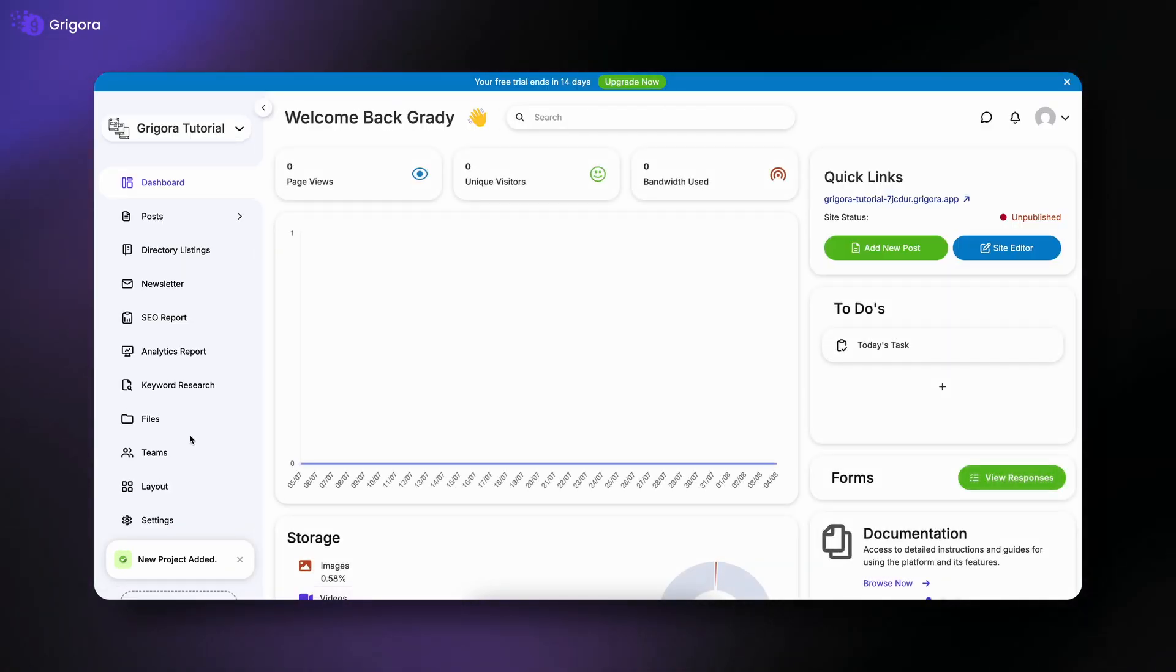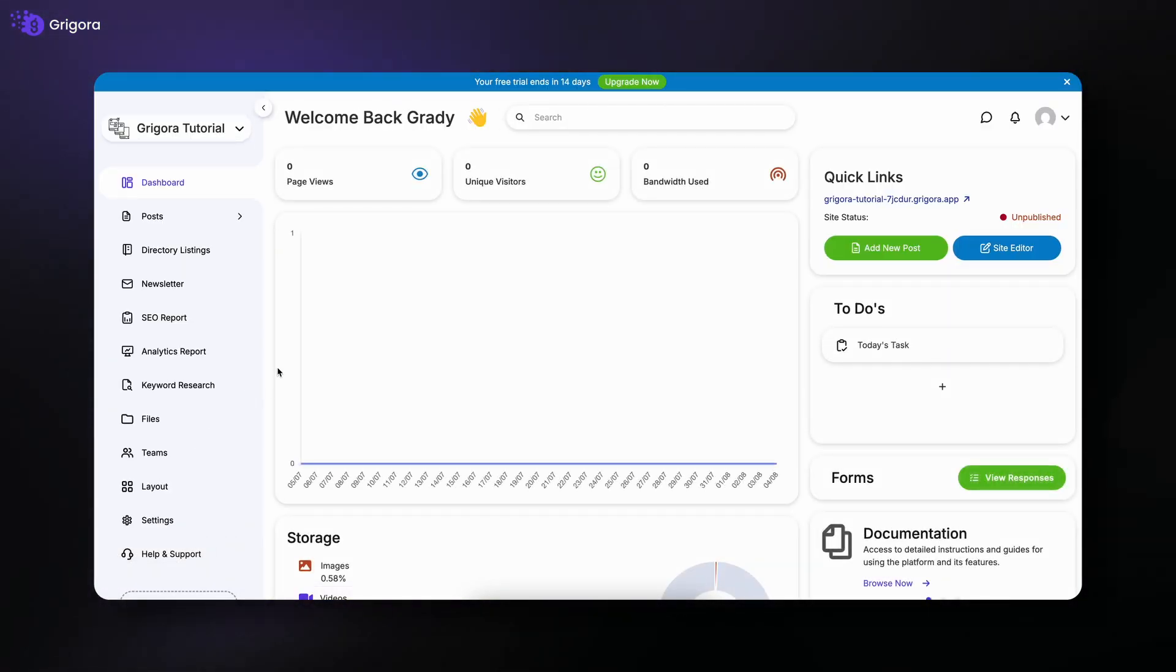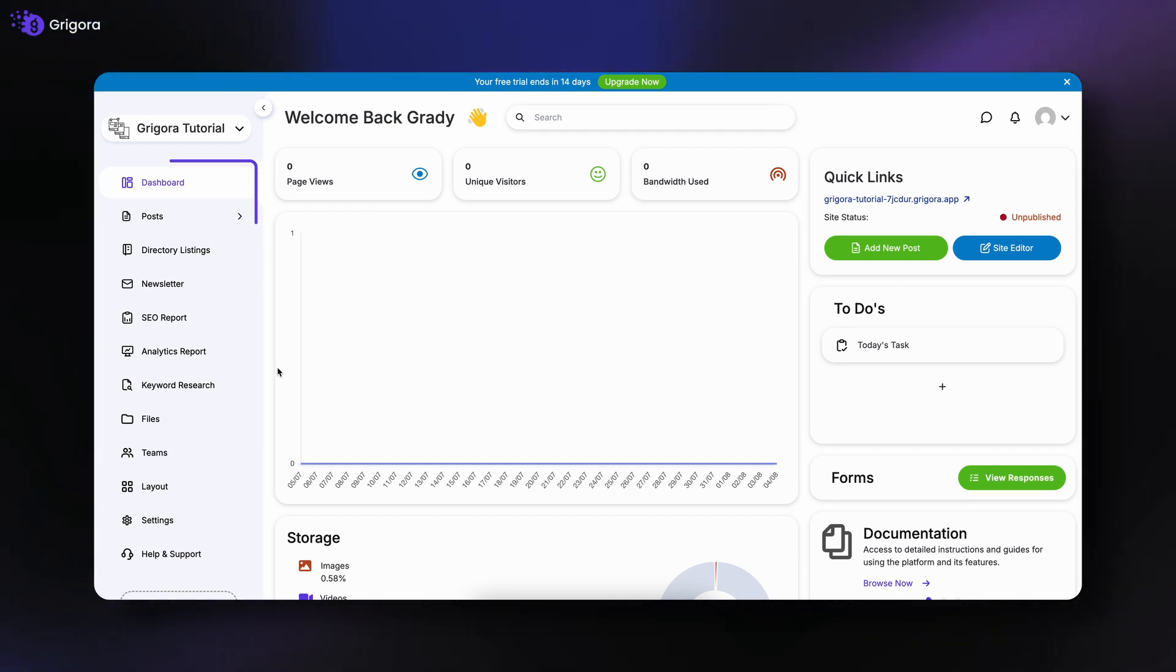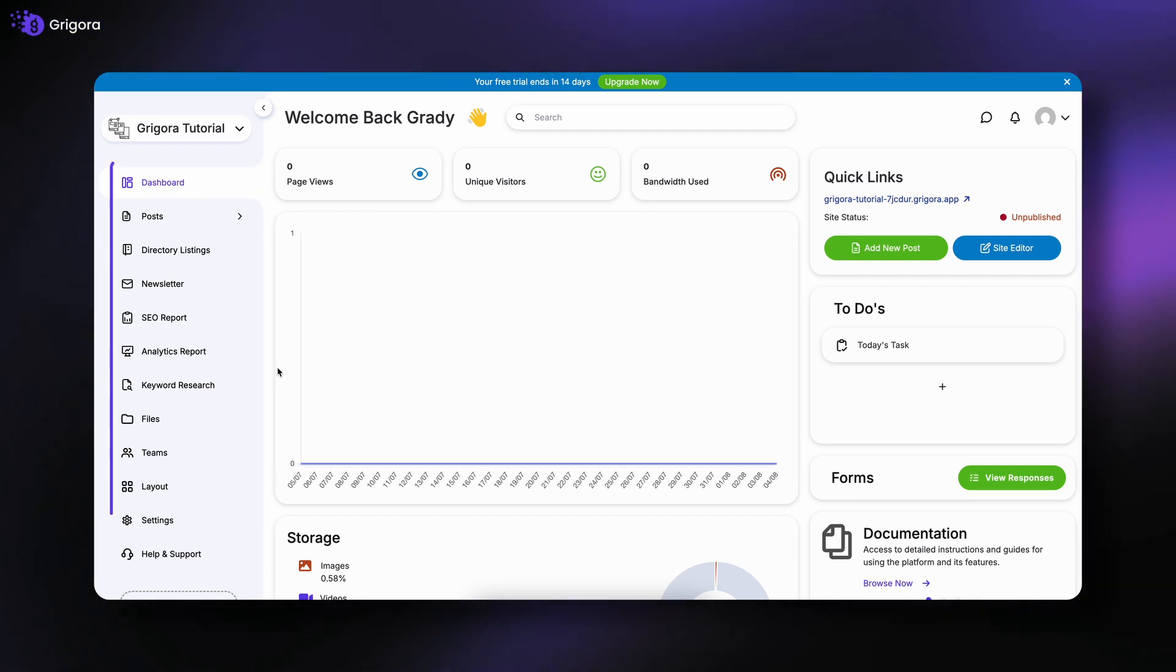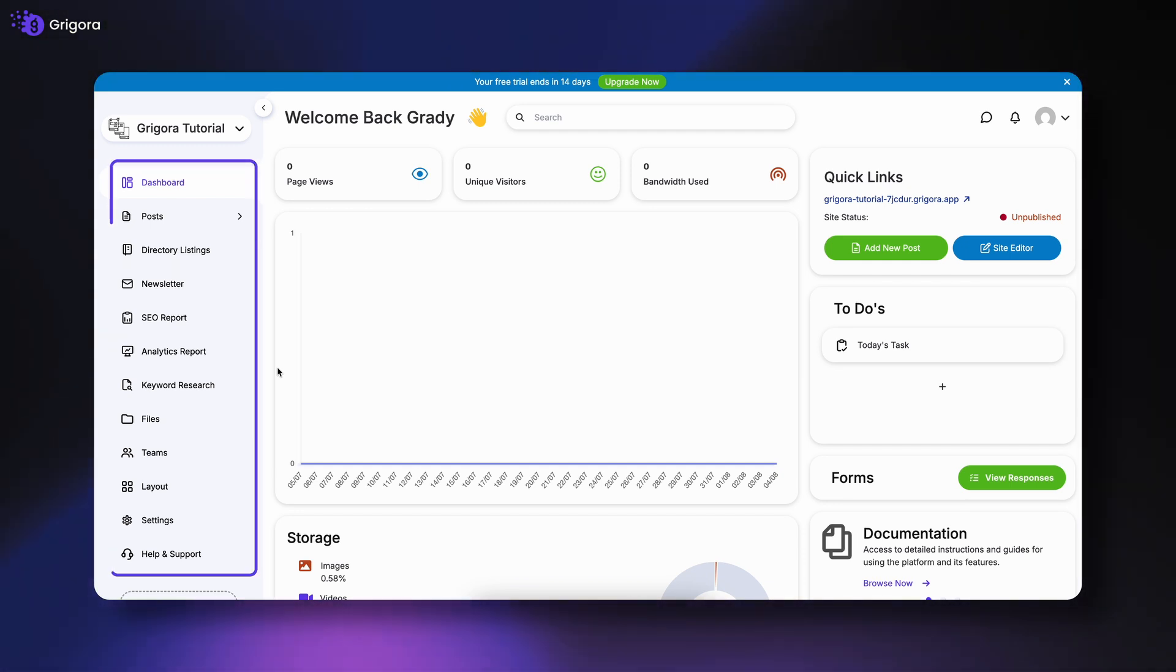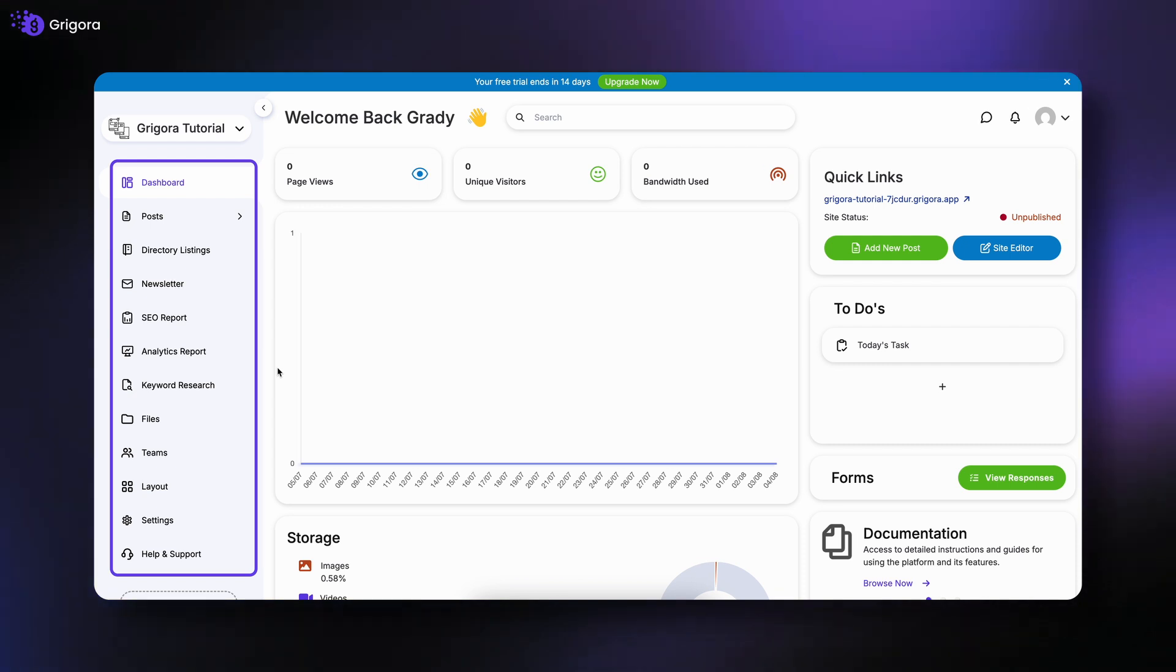After your site is created, you'll land on Gregora's user-friendly dashboard. On the left panel, you'll find all the tools to manage your website. Let's explore them step by step.